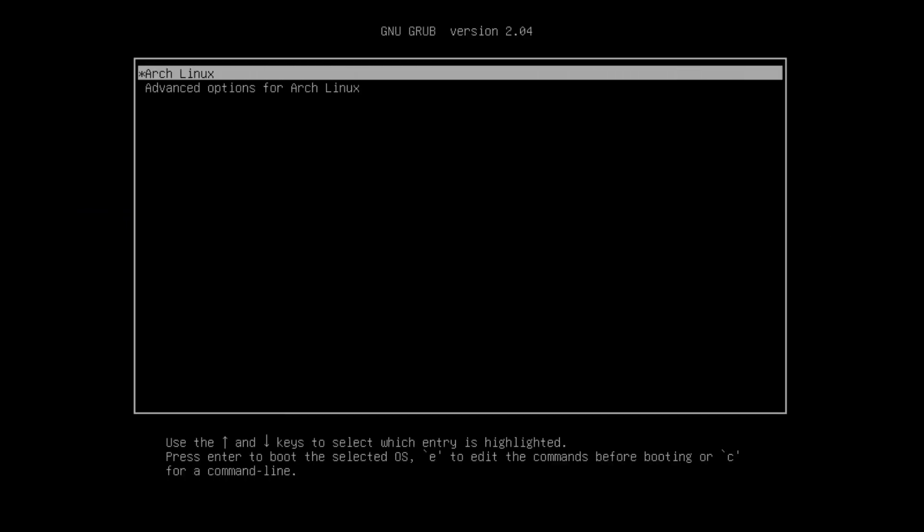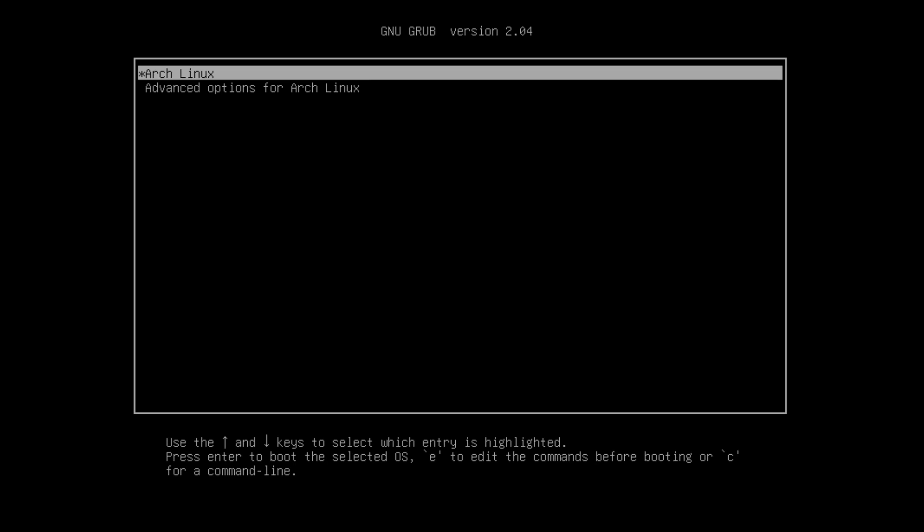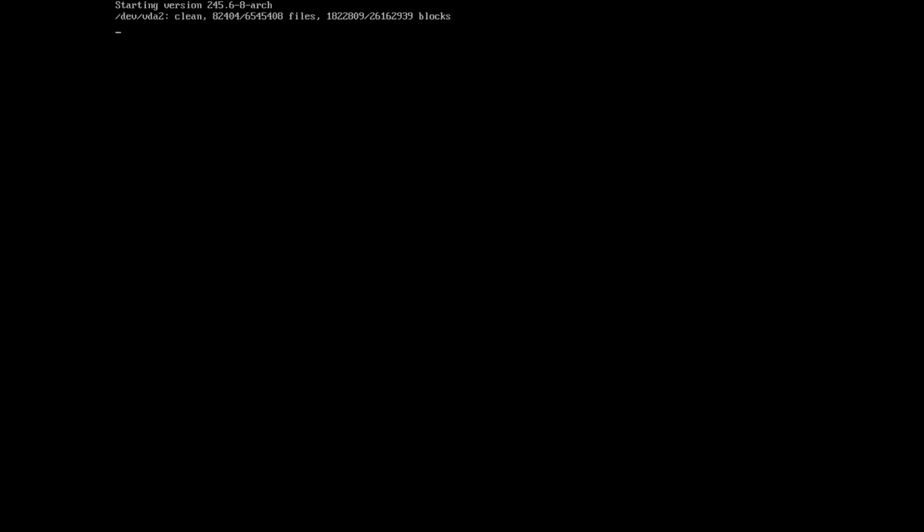I'm assuming here that you already installed the base of Arch Linux, and if you followed one of my previous tutorials for that, then you're ready to go and we can install the BSPWM window manager. So let's hit Arch Linux on the list on GRUB and it's going to take a moment to boot up the system.